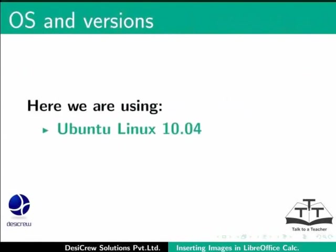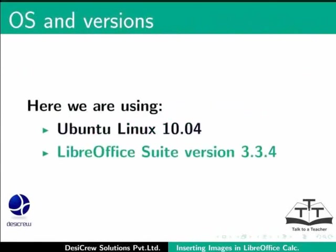Here we are using Ubuntu Linux version 10.04 and LibreOffice Suite version 3.3.4.